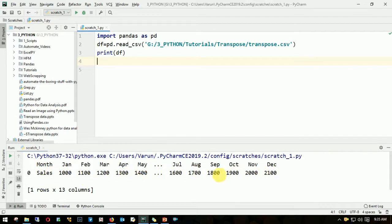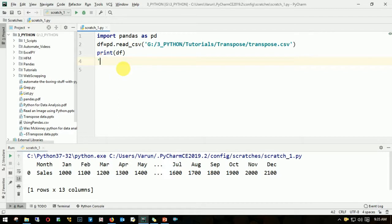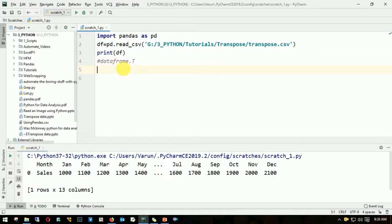It's pretty simple. The syntax to convert a column to row in pandas is your dataframe dot capital T. This would be our syntax. Let me put this in a new dataframe, we'll call this df1 equals the dataframe what we have, df dot capital T.